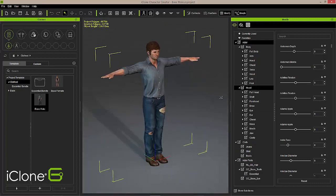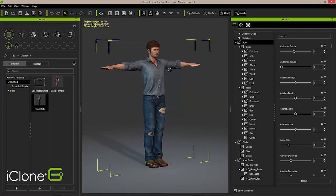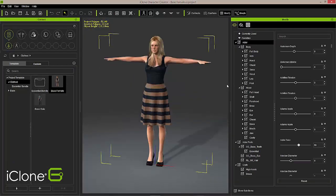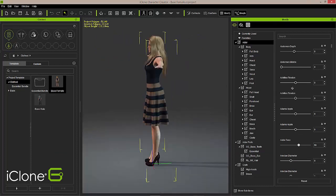This is one of the default characters that comes with the Character Creator. You'll have another option here that gives a different variation on a female character. These are all single mesh characters, so you have a really nice optimized game character to get started with.